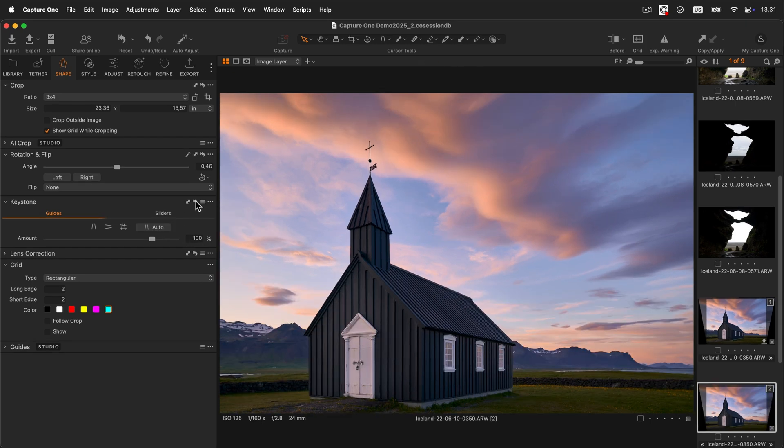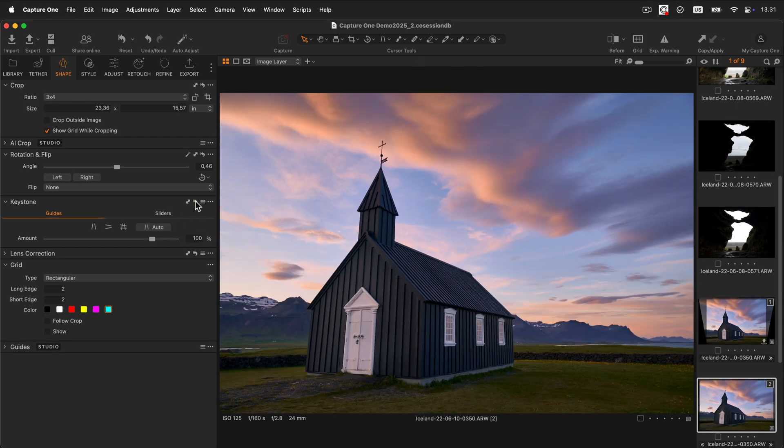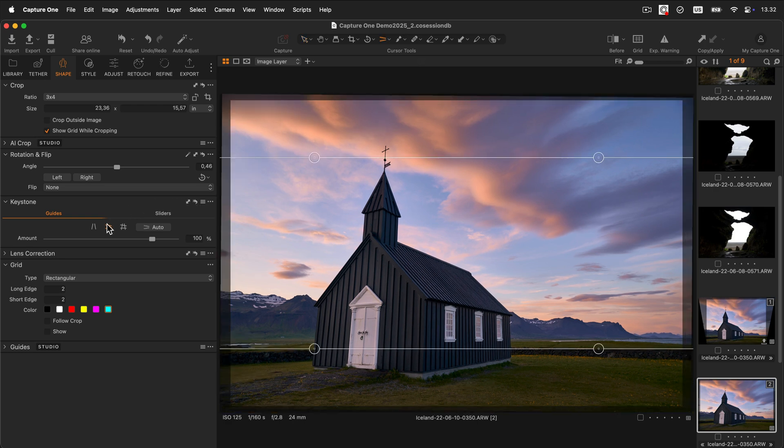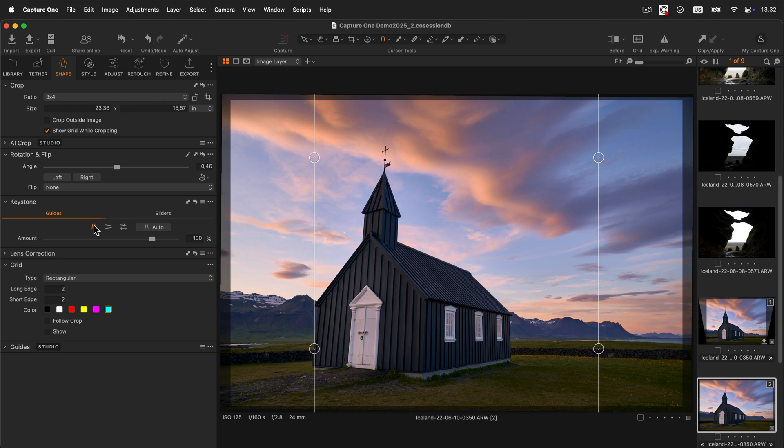You can also use the Keystone handles. There are three different modes: horizontal only, vertical only, and horizontal and vertical combined. In this case, we'll use the horizontal and vertical grid to correct both perspectives simultaneously.